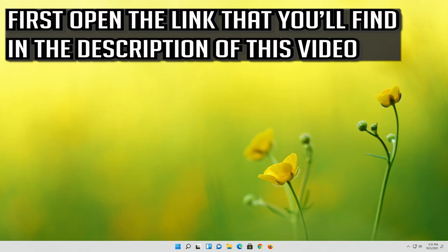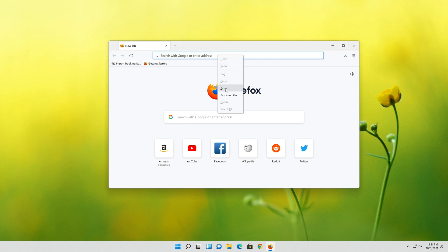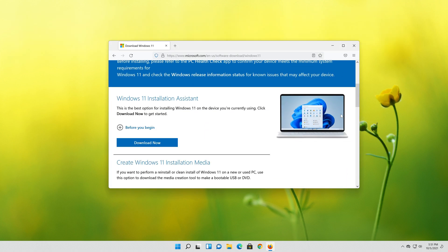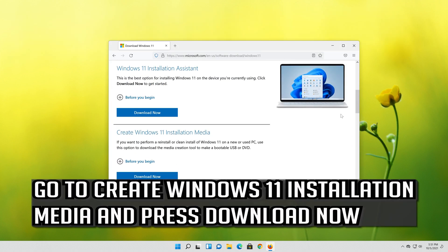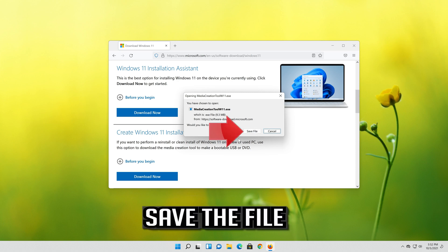If that didn't work, first open the link that you'll find in the description of this video. Go to Create Windows 11 Installation Media and press Download Now. Save the file.